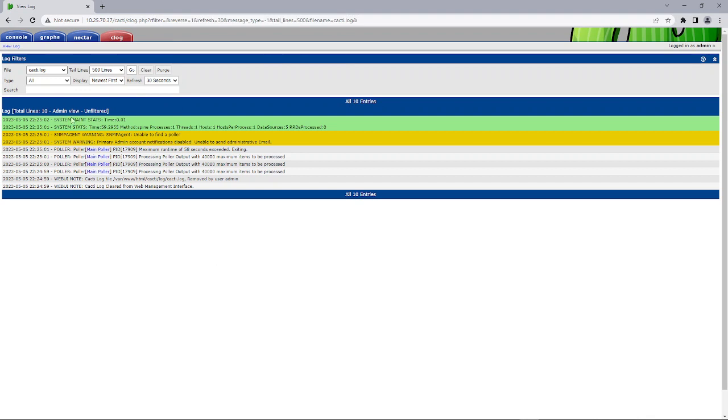And we're starting to get logging now. And you can see we've processed five hosts and it's using spine.